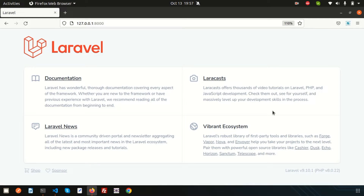Hello friends, welcome back to the Laravel 9 tutorial. In this video we will discuss what Laravel helpers are, how we can use them, and how to create a custom helper function. We'll also learn how to create helper files. Basically, helpers in Laravel are built-in utility functions that you can call from anywhere in your application, and you can also create your own helper functions for your own use.